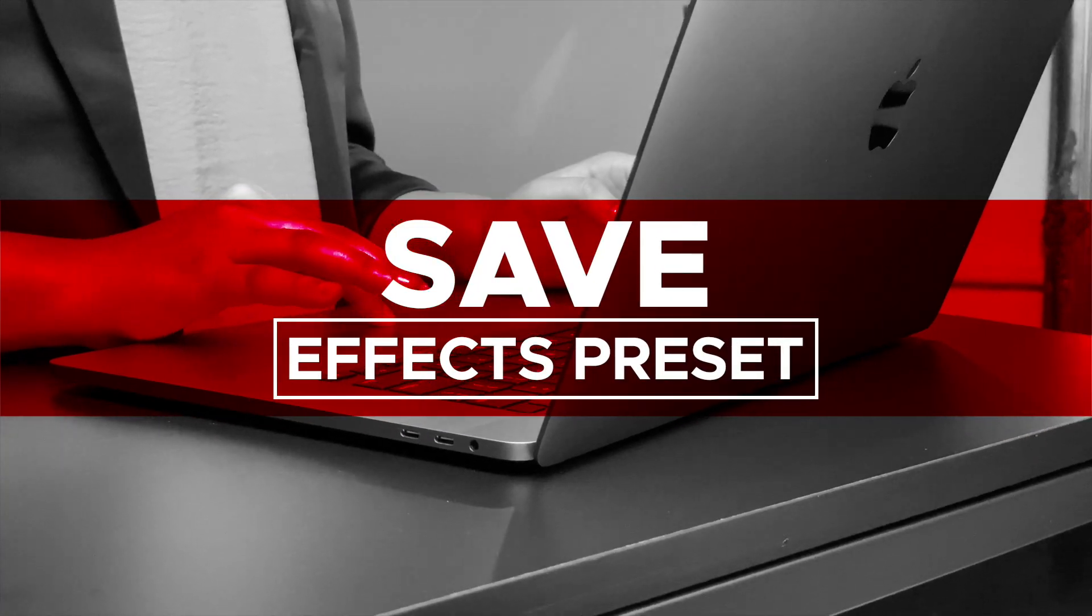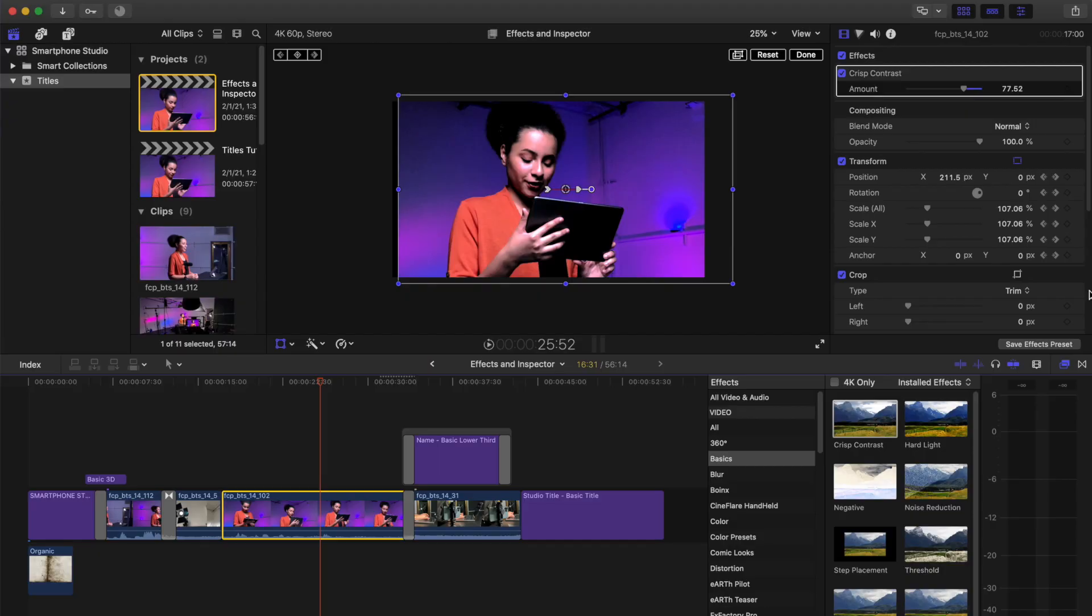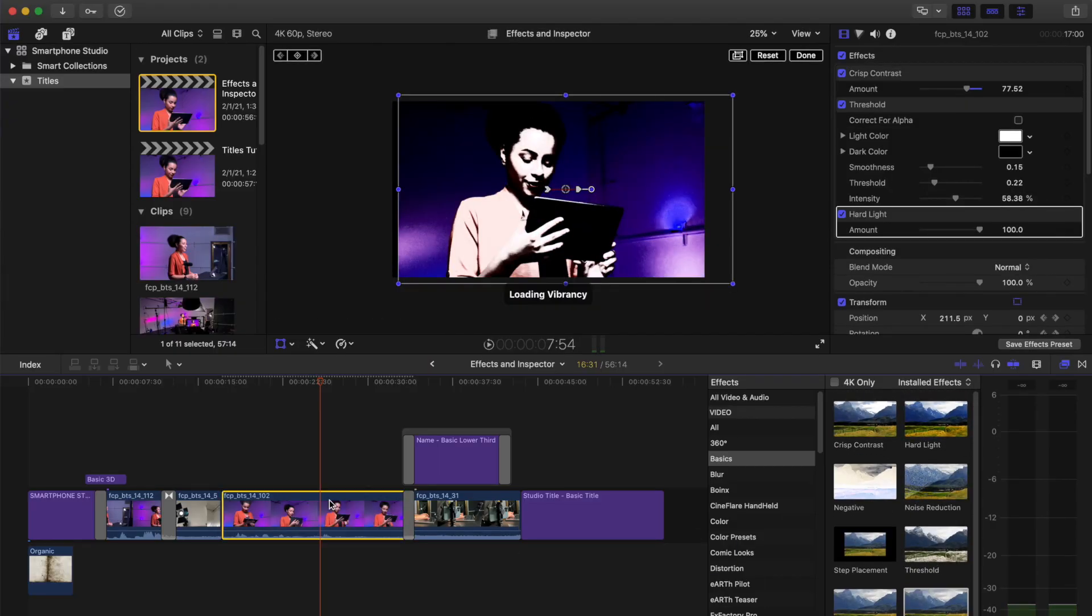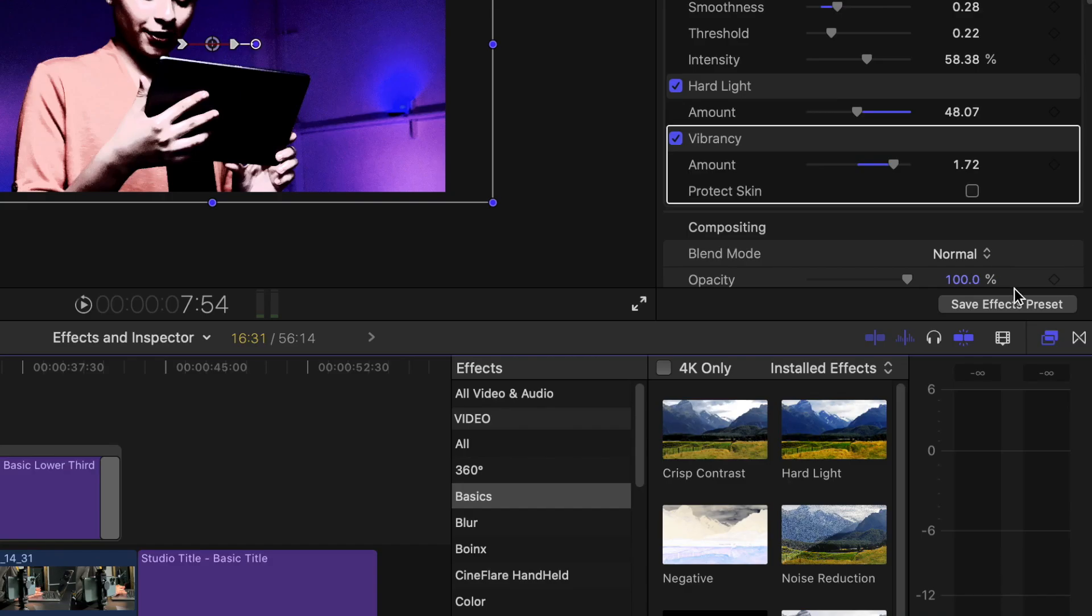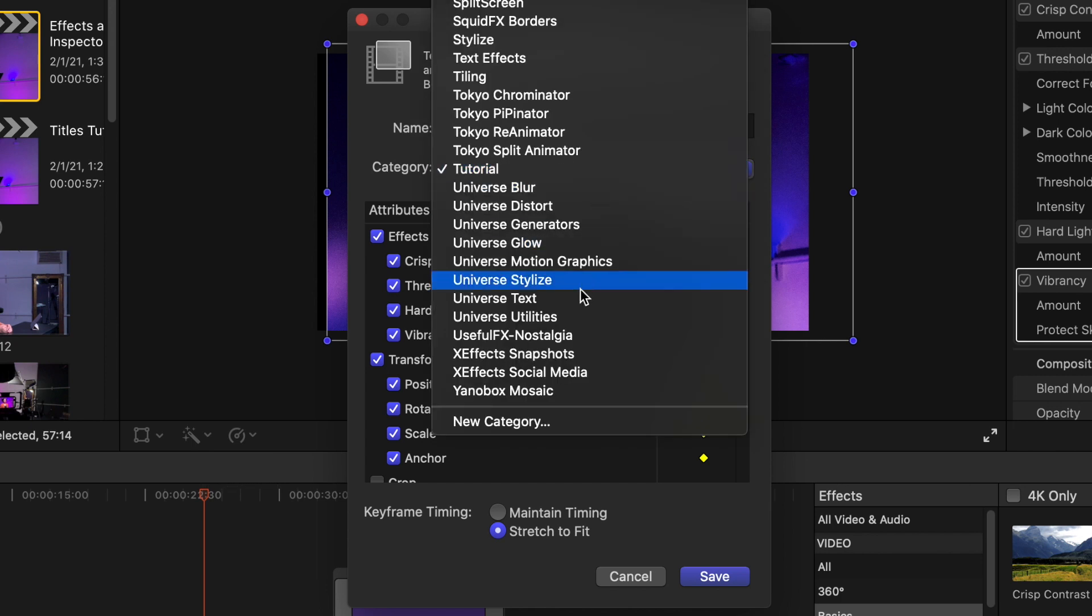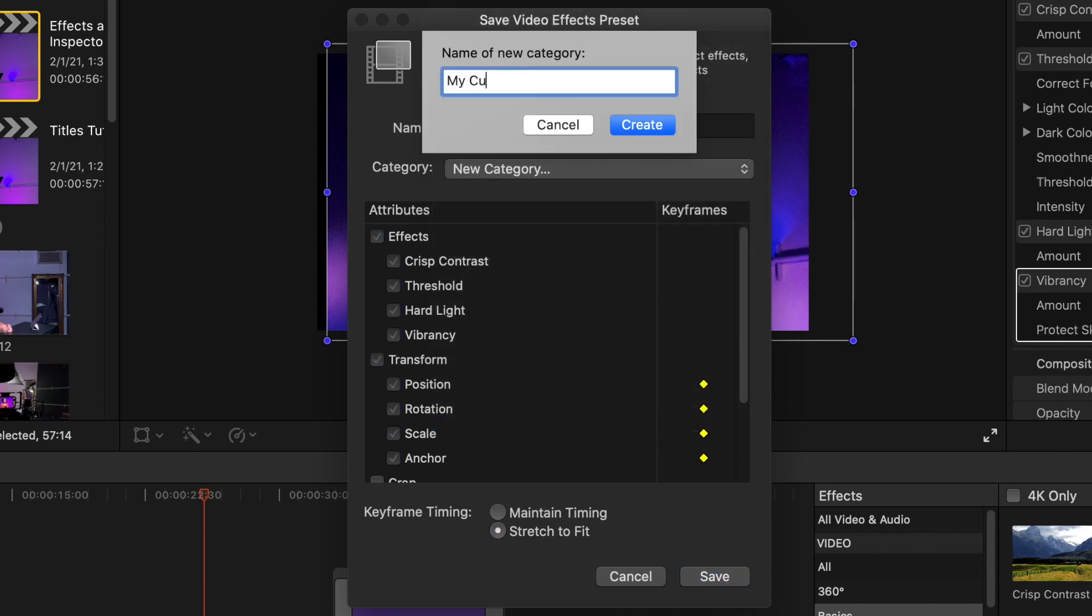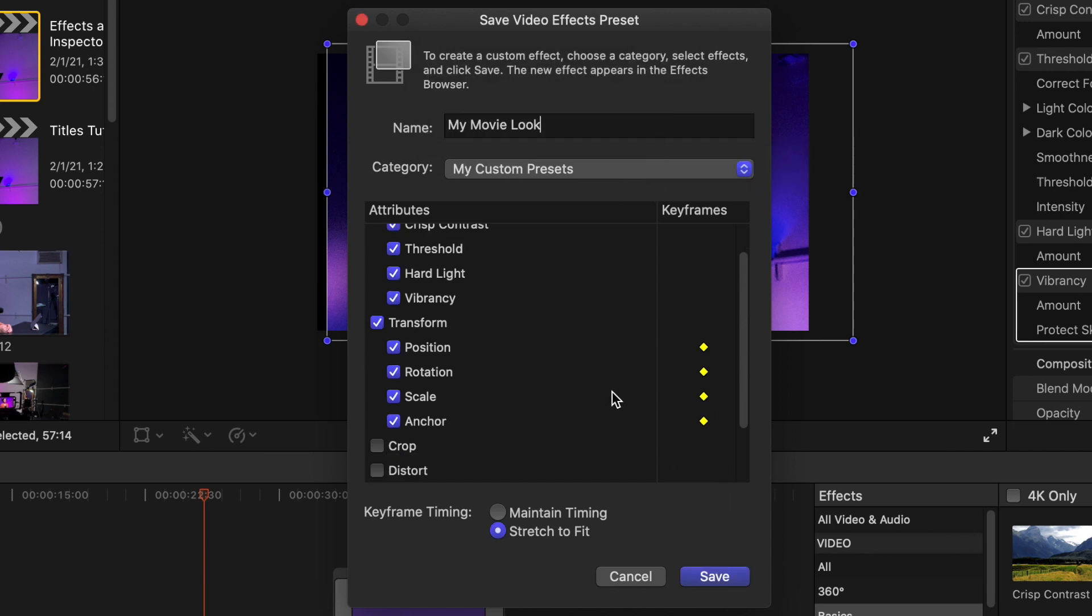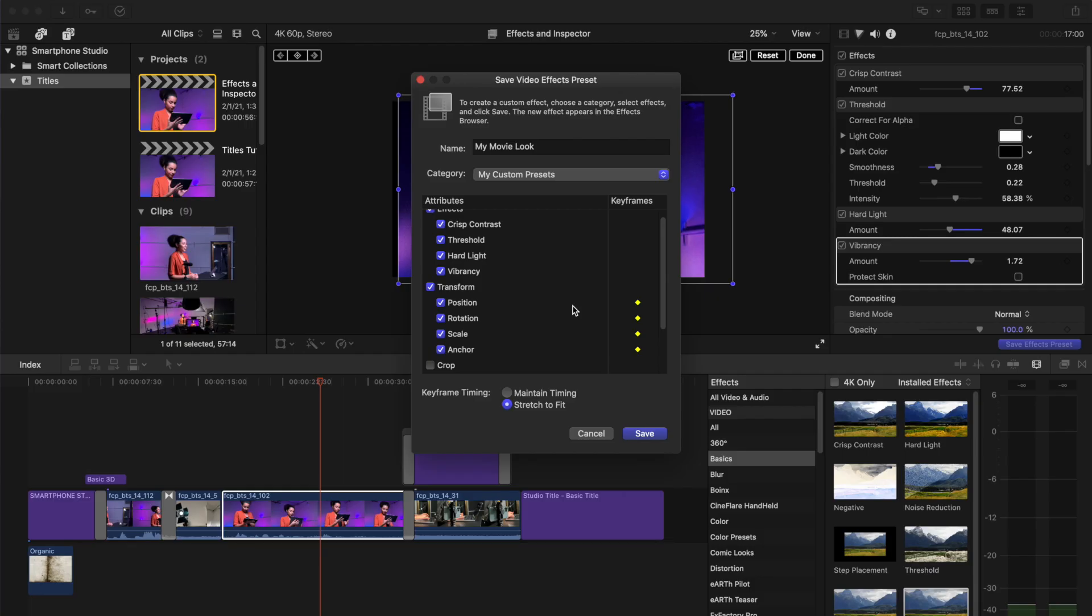Save effects preset. You are able to stack multiple effects on a clip. Change the parameters and settings to create your own custom look. And you can save all of these effects as a preset to use on other clips in this and other projects. Select a clip. Add any three effects from the effect browser. Change some of the parameters of each effect to create a unique look. Select save effects preset. Save video effects preset window opens. Name your custom preset my movie look. Select category. Scroll down to new category. Name new category my custom presets. Select create. Scroll up and down to make sure all the attributes you want to save are selected. You can save various combinations of effects and transform parameters with your presets. Click save.